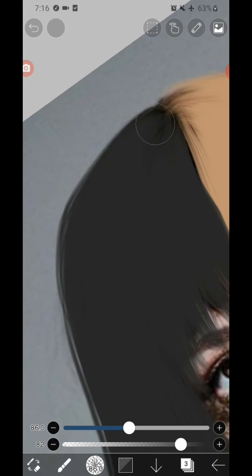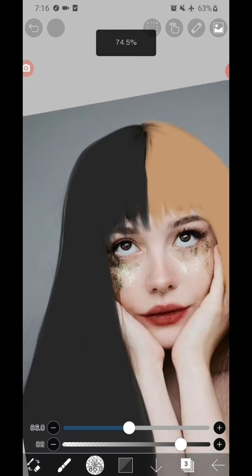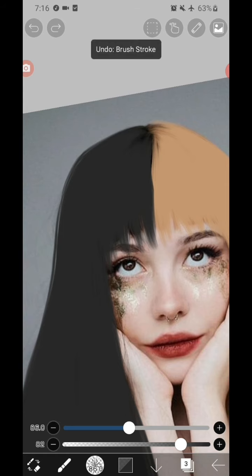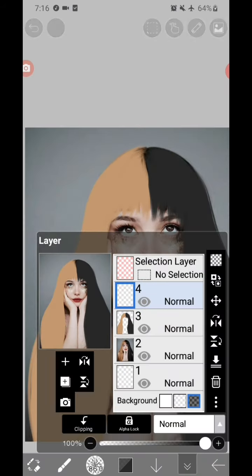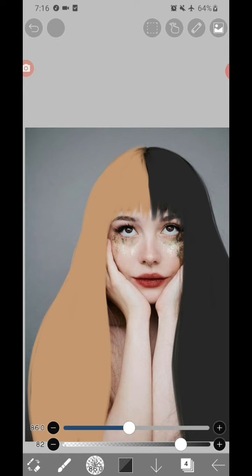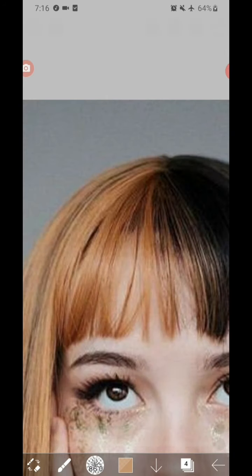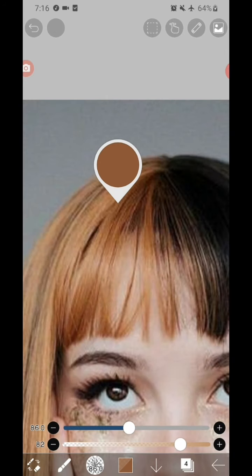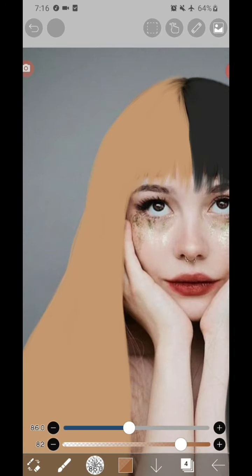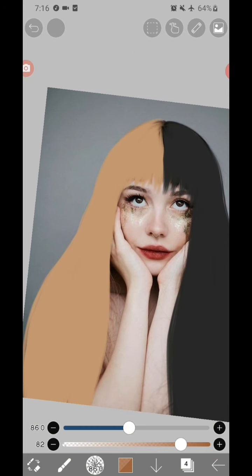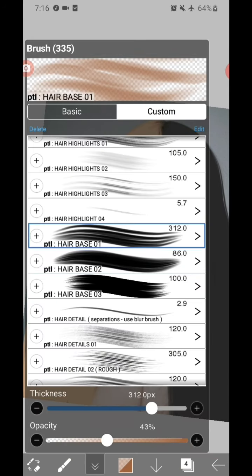I also used the flip tool so I can easily draw the hair from the other side. Now add a layer, then clip it to the base layer. Then change your brush to hair base 1.